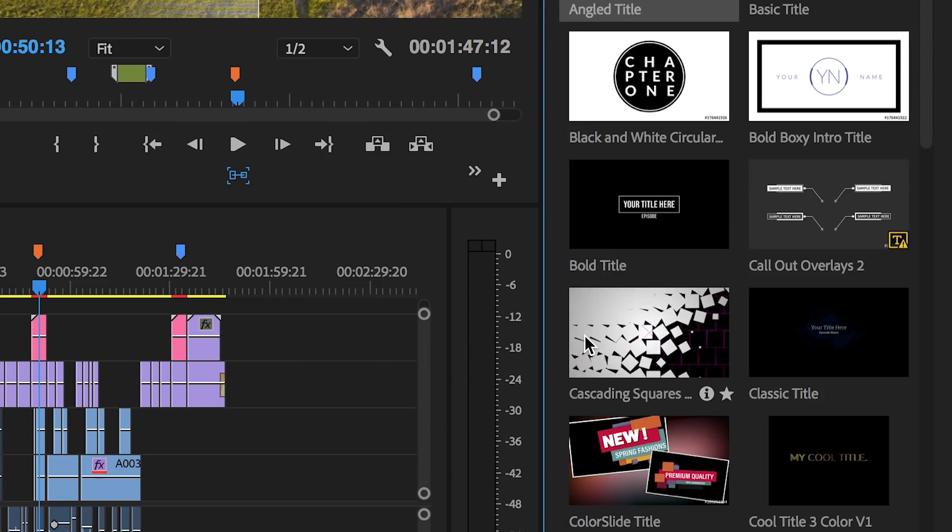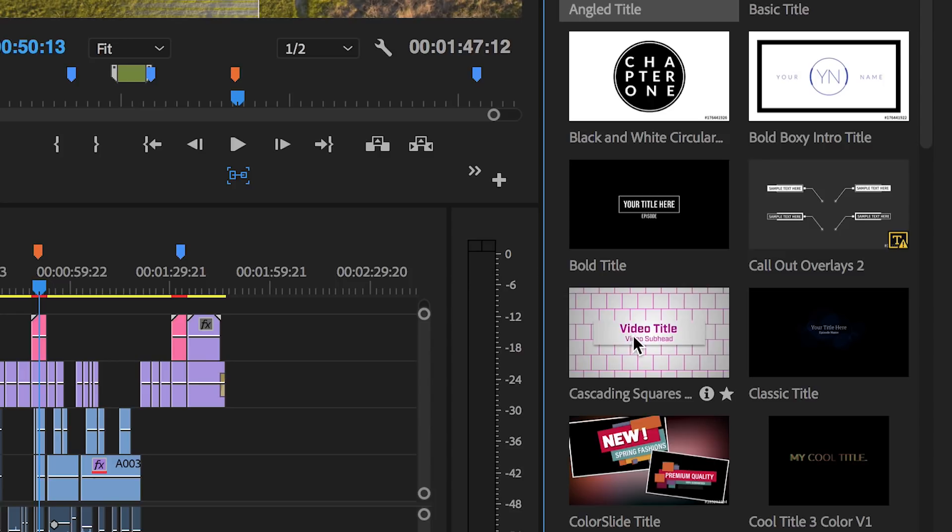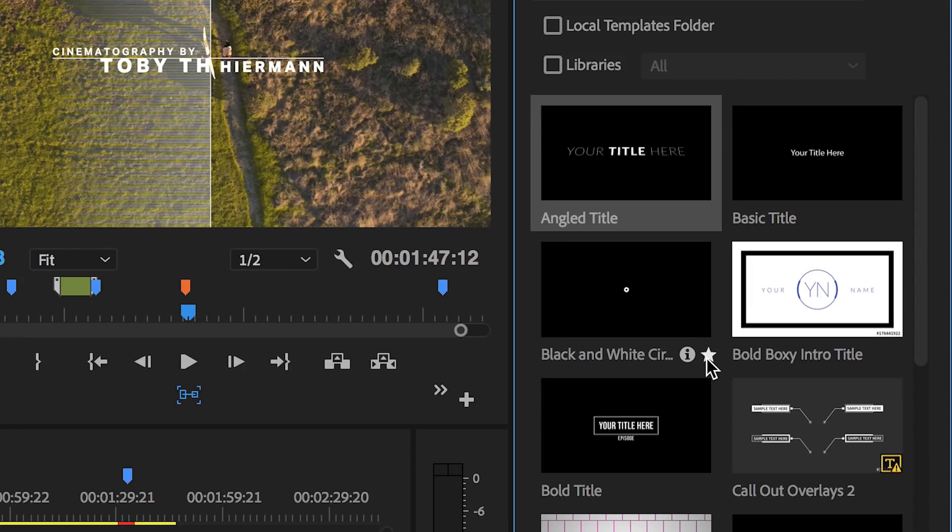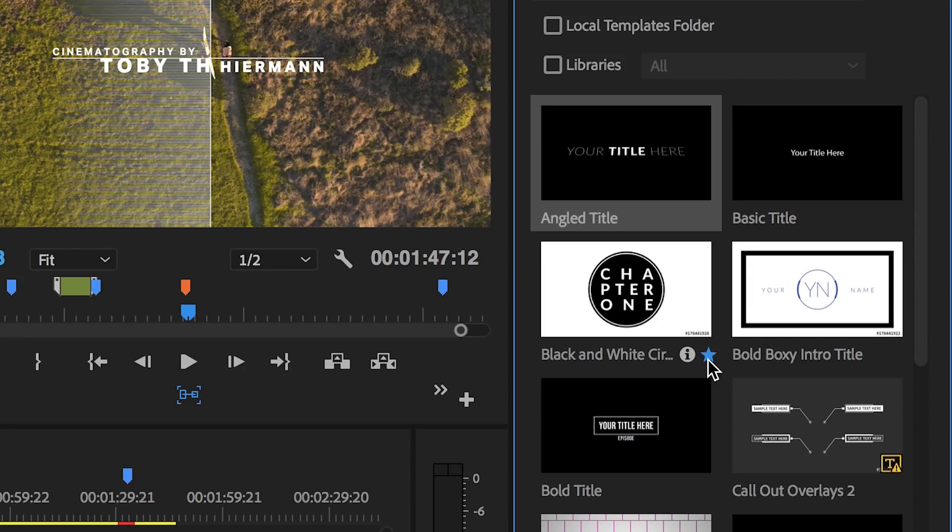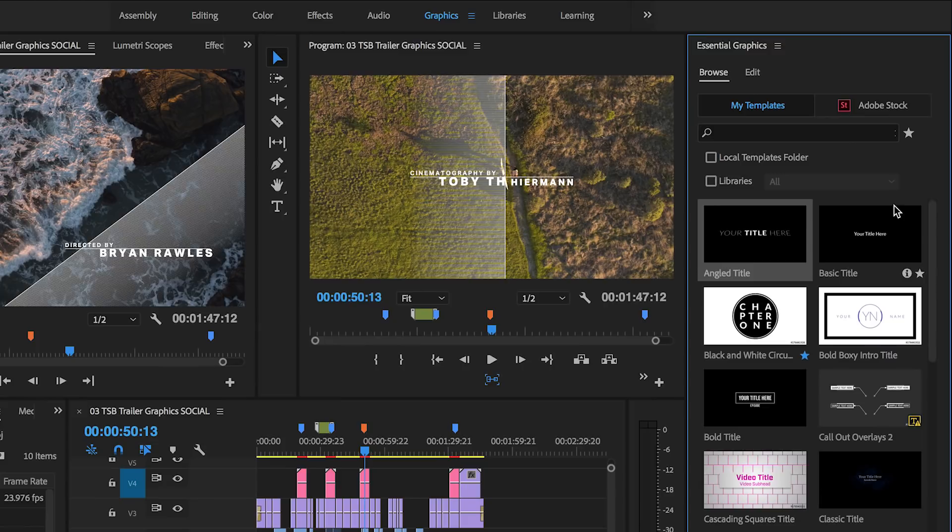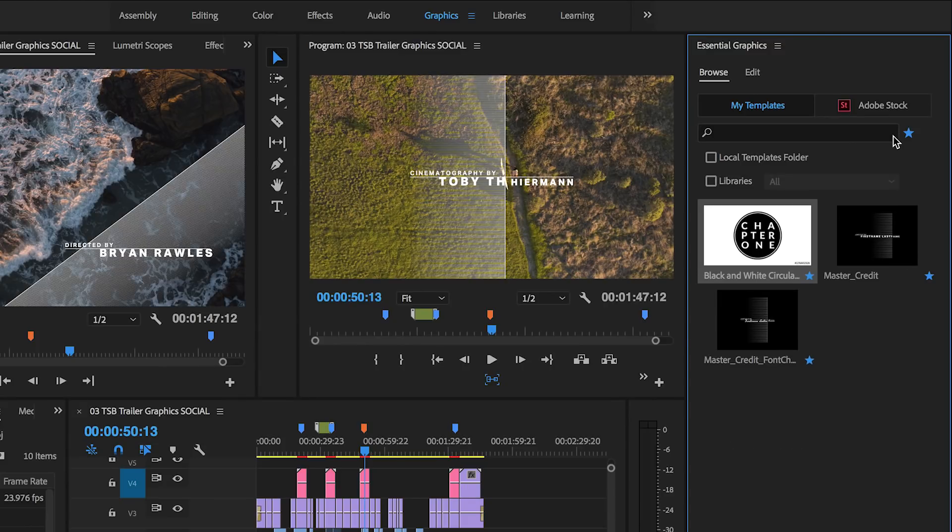Use Hover Scrub to preview animations for templates that include video thumbnails. Favorite a motion graphics template by clicking on its star icon, then use the Favorites filter near the search bar to quickly view all your favorites at once.